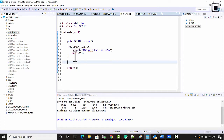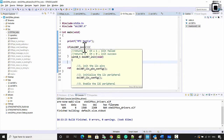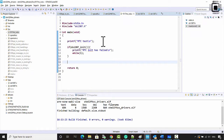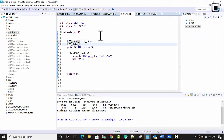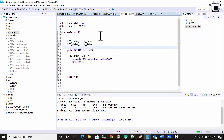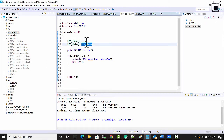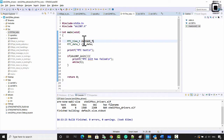First, we will program the current time and date information into the RTC registers. For that, let's create two variables: rtctime_t called current_time, and rtc_date_t called current_date.